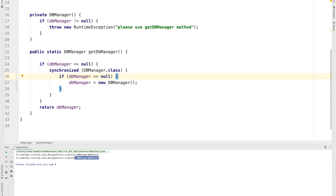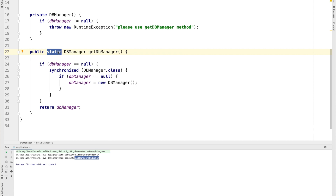One other mistake some developers make is putting the synchronized keyword at the method level, which you should not do. If your method has 20–30 lines and you synchronize at the method level, you block everything. Rather than blocking everything, you just need to lock the exact code segment that needs protection. Now let's move into a real practical example.